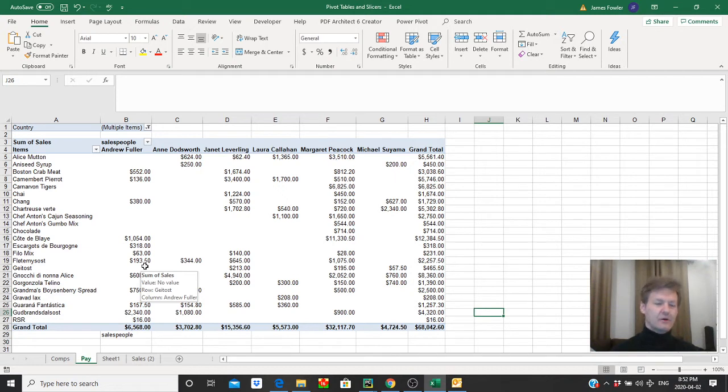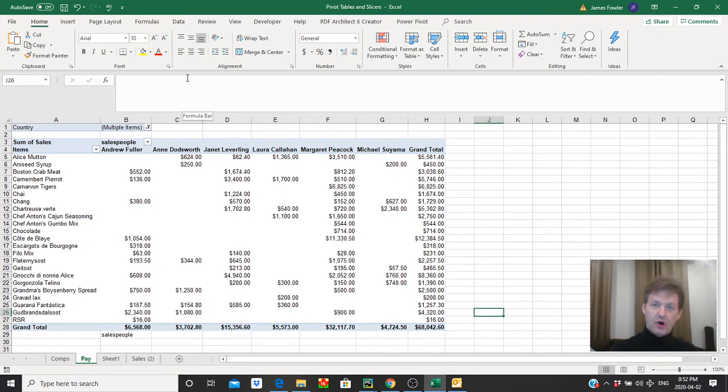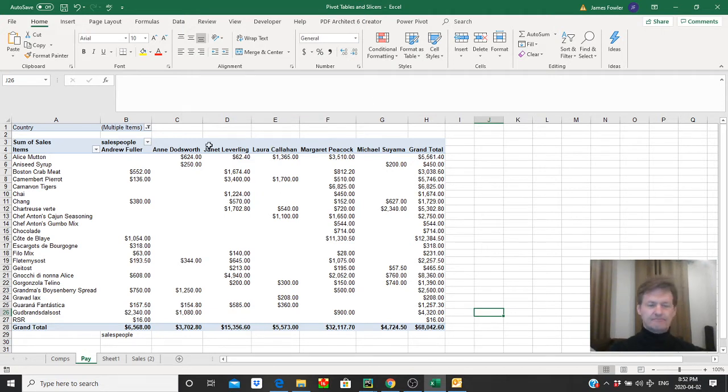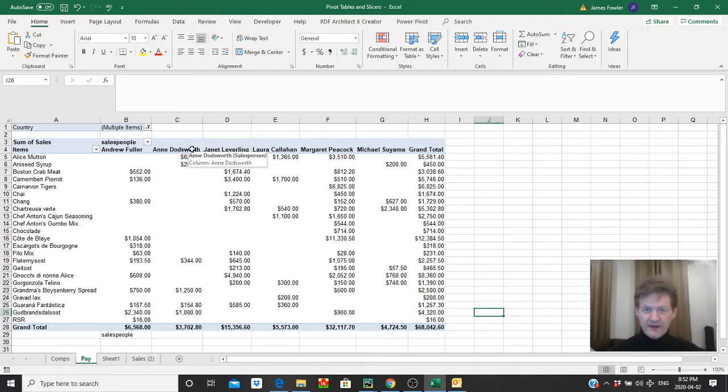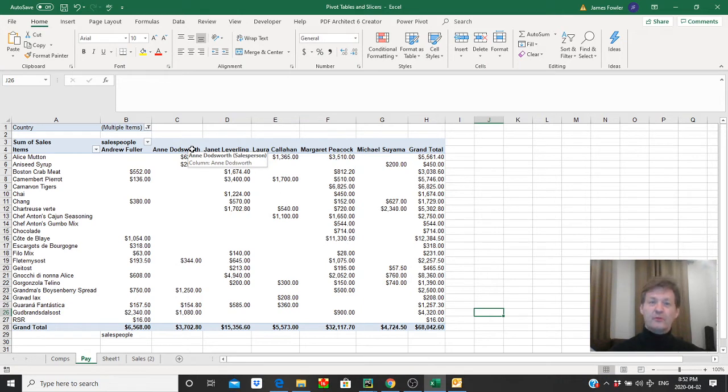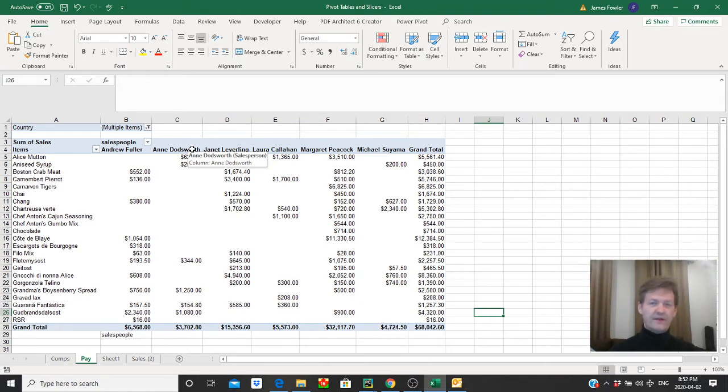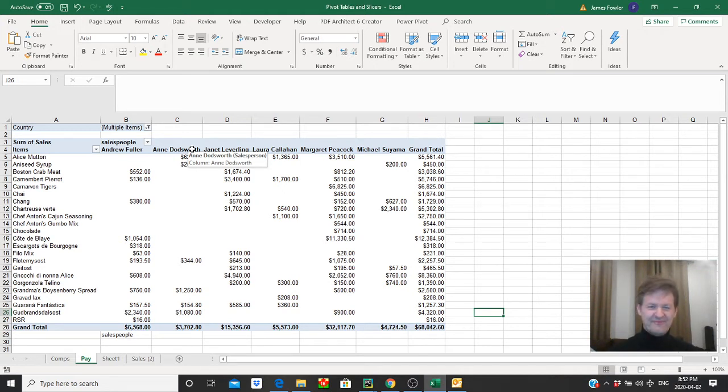Now we could go in and manually insert columns after each of their names, put in a column heading, format it to match what we've got here and put on the formula. We can do all that. It's a lot of extra work that we don't need to do. We can create something with a couple of clicks, have the rows automatically insert with the headings we want and the formula we want. Sounds almost too good to be true doesn't it? Alright so let's try this.